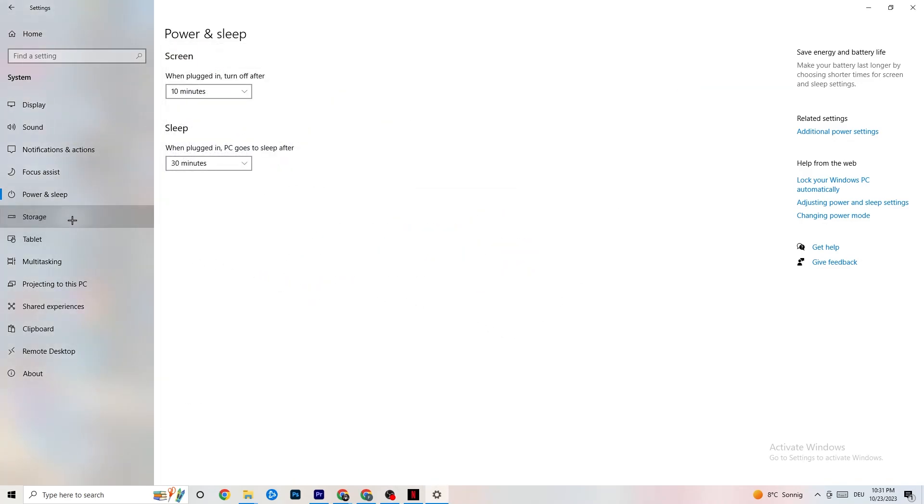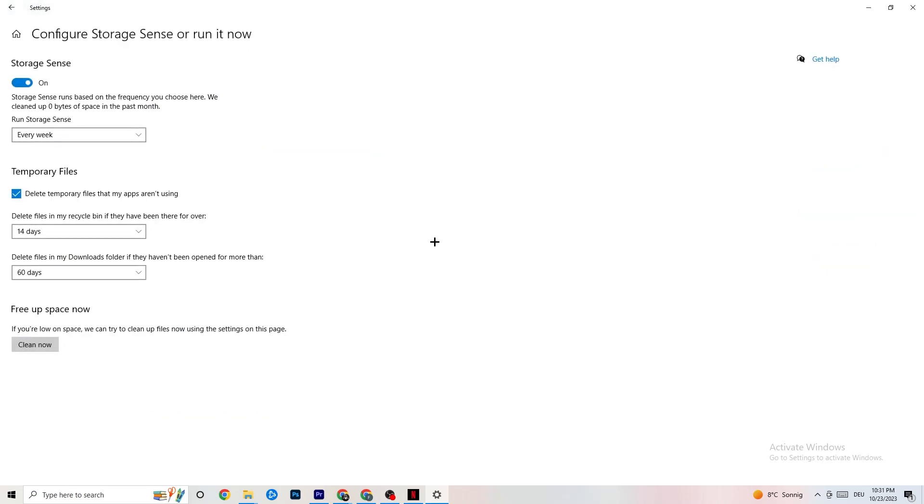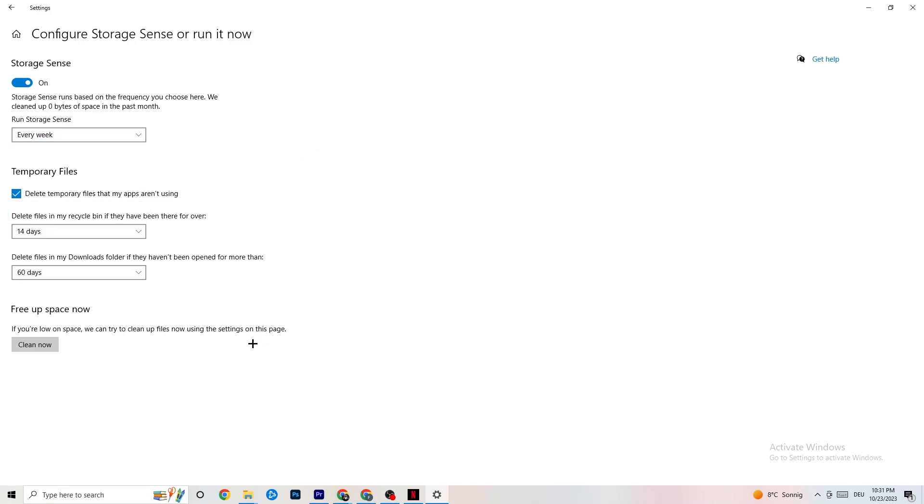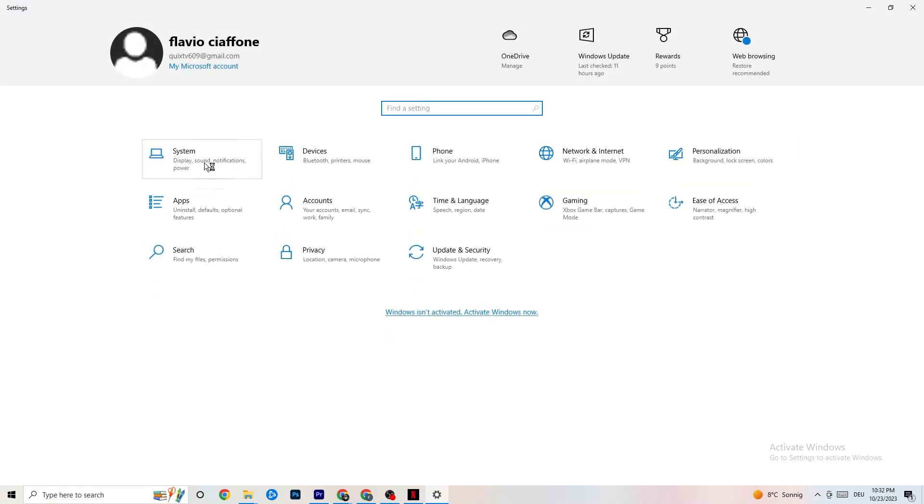Next thing, go to Storage. You're gonna click Configure Storage Sense or Run now. Afterwards, you can see the settings. I want you to copy my settings: every week, 14 days, 60 days. Afterwards, Clean now, which will help your PC reduce the temporary files which are not getting used. So click Clean now. I'm not gonna do that because it takes quite a while and I did it. So go back once or twice.